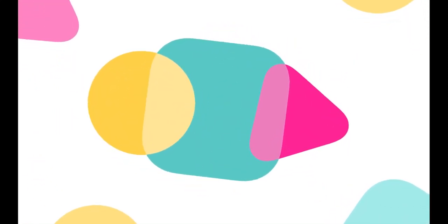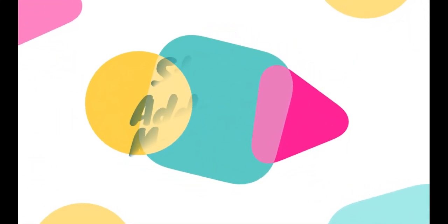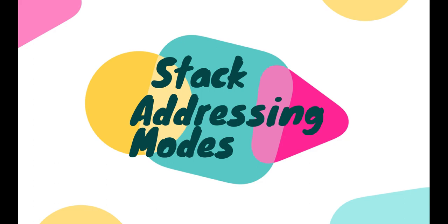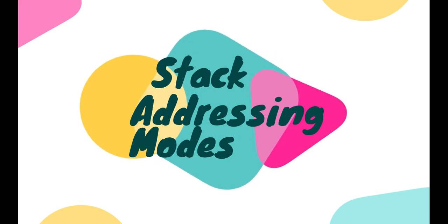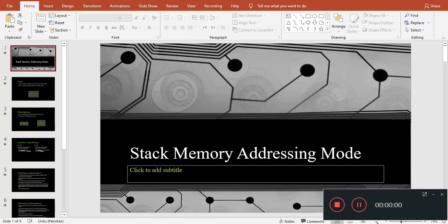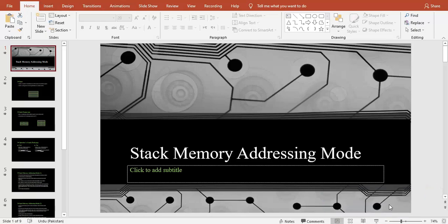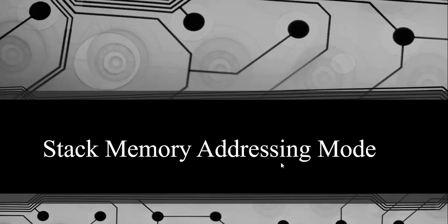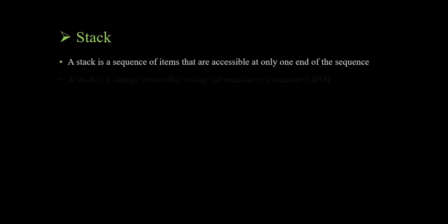Hello, welcome to my YouTube channel. Today this video is about stack memory addressing mode. A stack is a sequence of items that are accessible at only one end of the sequence. A stack is a storage device for storing information in a manner. It is also called LIFO.